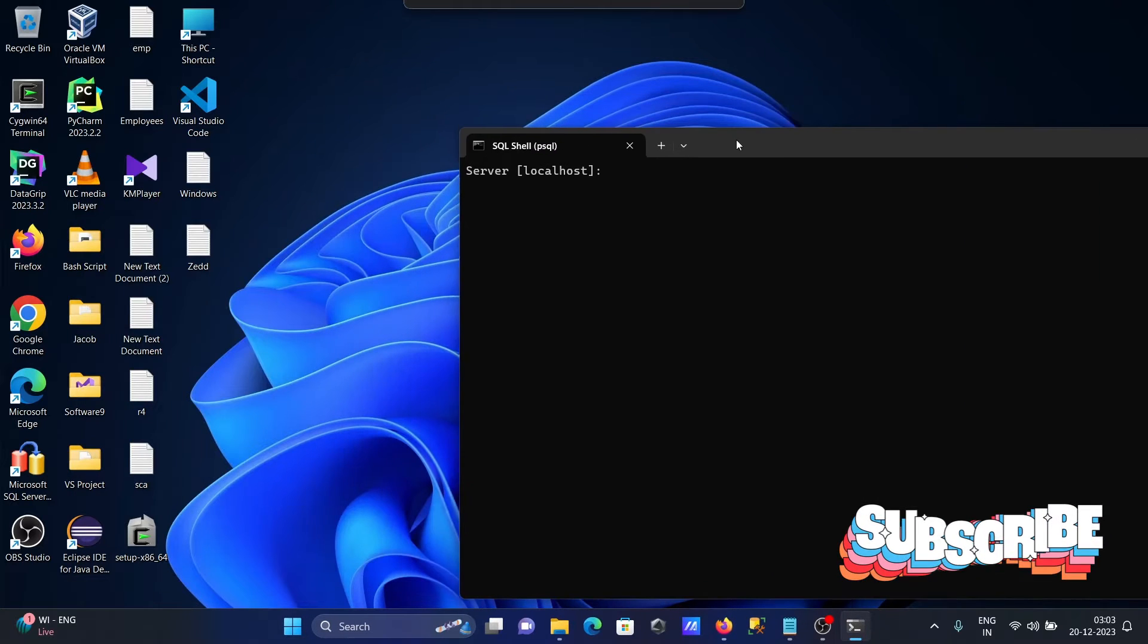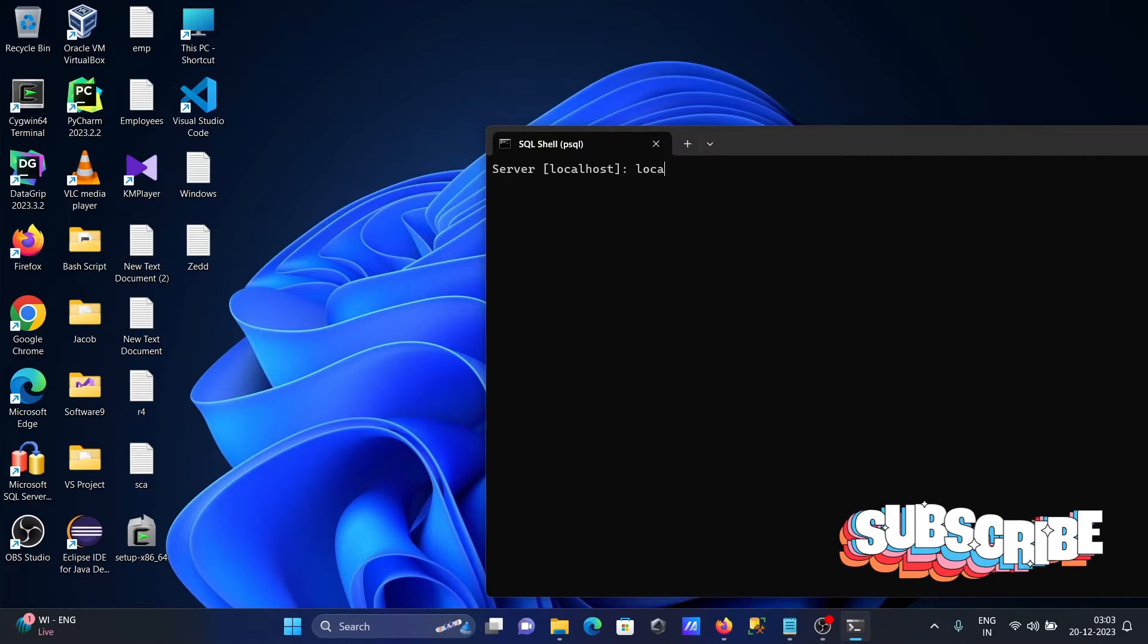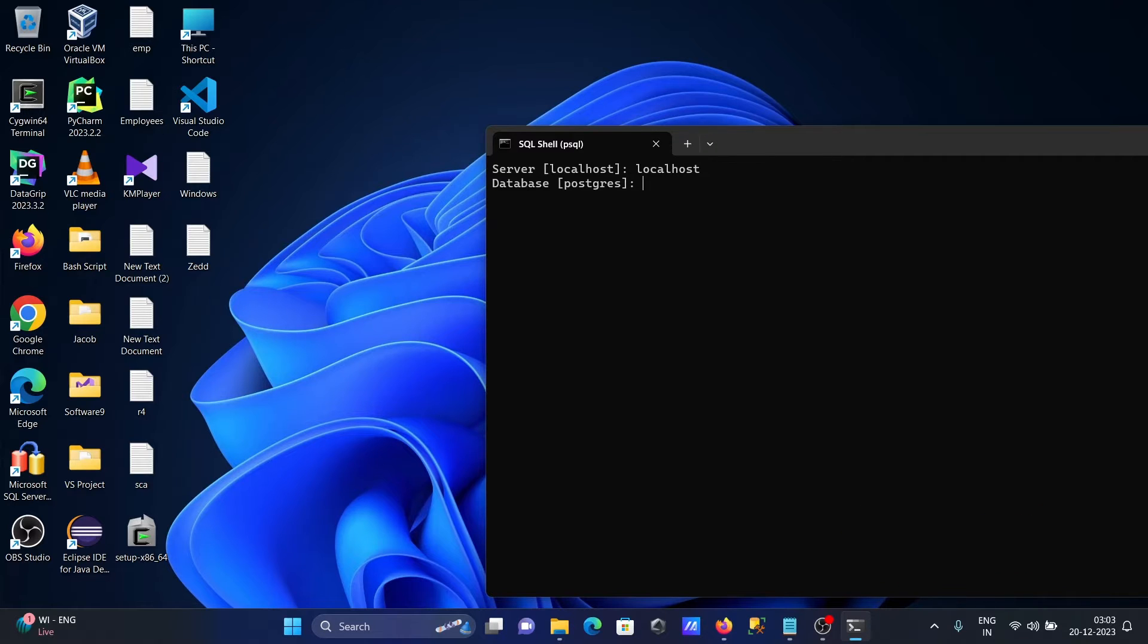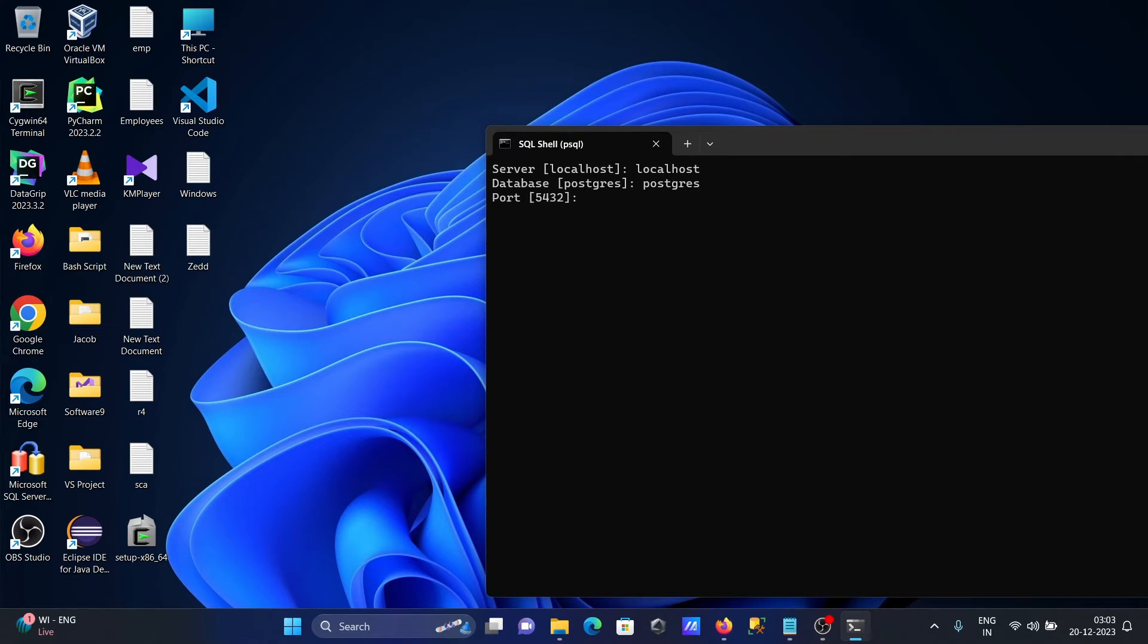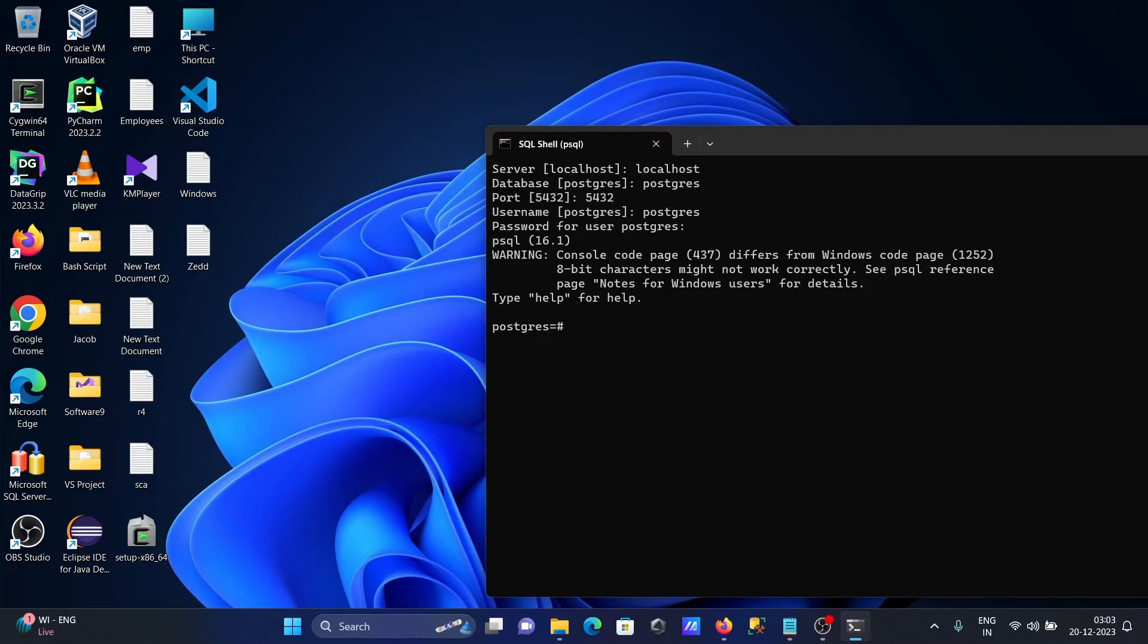First we need to connect. Let's enter the server name, database, and port. Now we're connected.